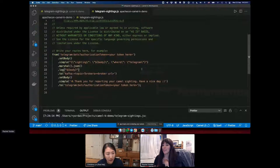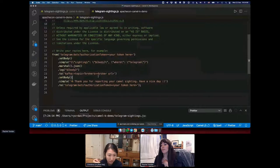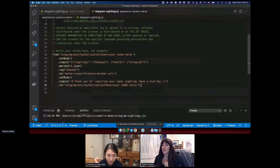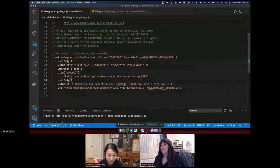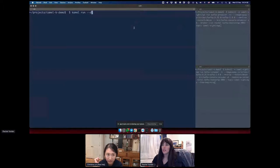We're setting the body and formatting the string to show it's coming from Telegram. We marshal the JSON — not strictly necessary for Kafka, but done anyway. Then we log the body, and the next step sends it to the Kafka topic — defining your topic and broker URL. Then we want this message to return 'Thank you for reporting your camel sighting, have a nice day.'